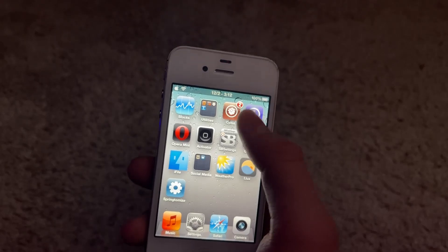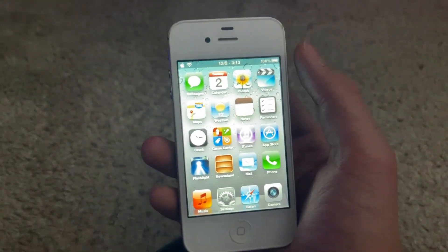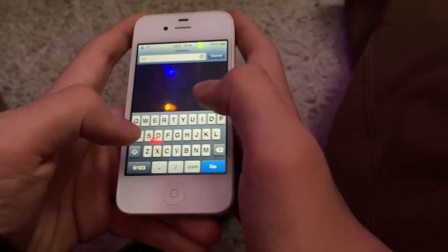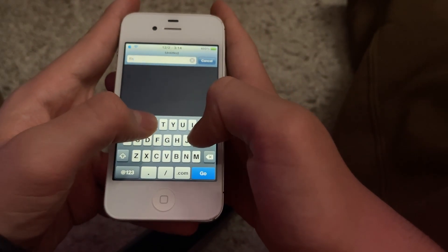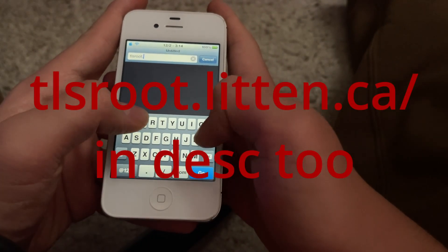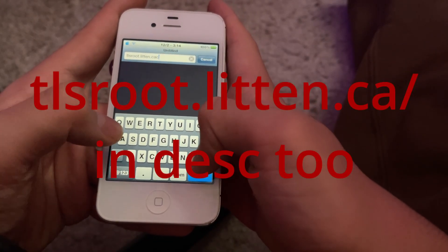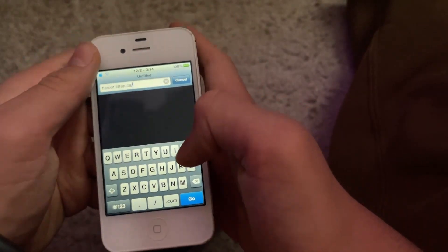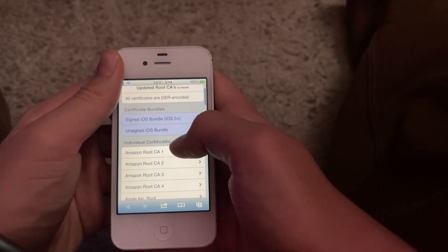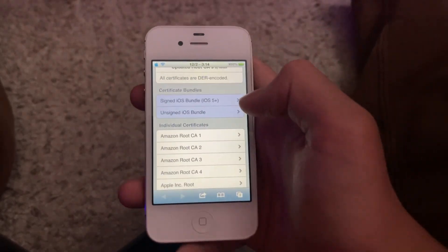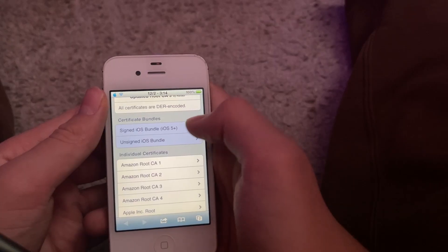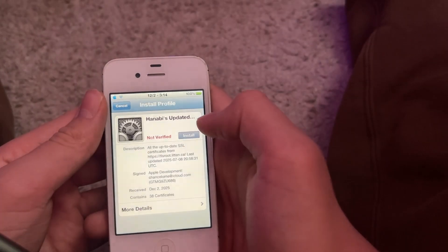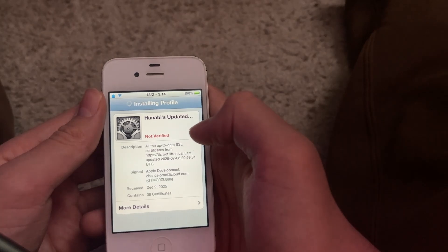Starting off with iOS 5.1x, you will need to be jailbroken, which you can do very easily with Absinthe jailbreak. Go ahead and head into Safari and put in this address: tlsroot.litten.ca/. I will also have this linked in the description. Next step is to get the iOS signed iOS bundle for iOS 5 plus. Tap on this, install, and you're ready to move on to Cydia.